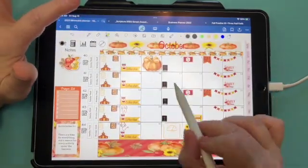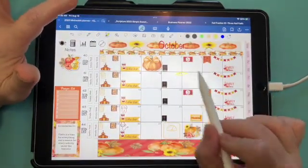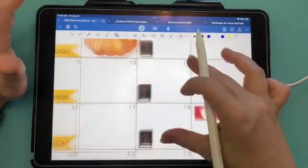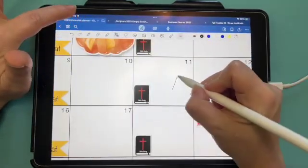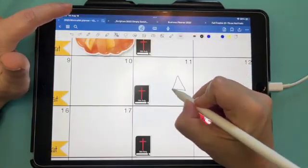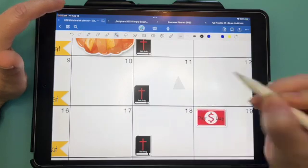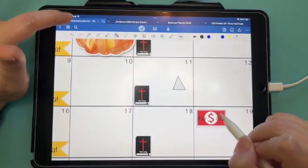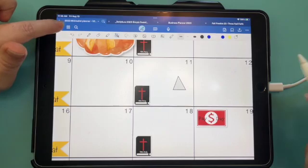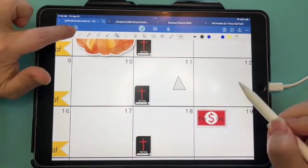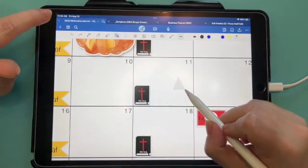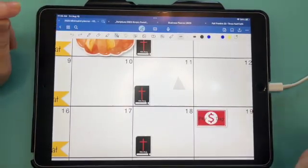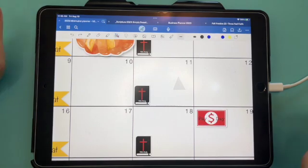Your highlighter lets you highlight things. With your shape tool, you can draw a shape, hold it, and it will automatically make a clean shape. If you hit your back button, it removes the outline.